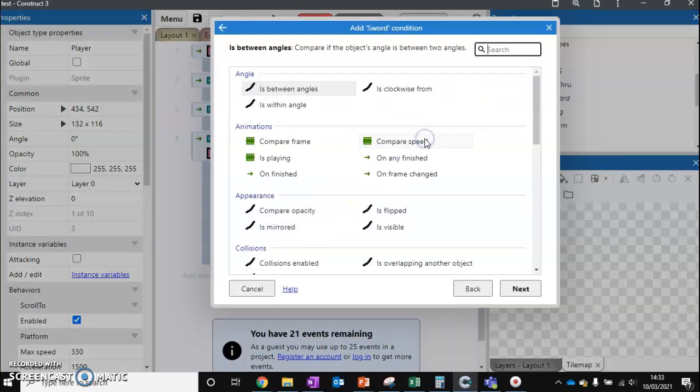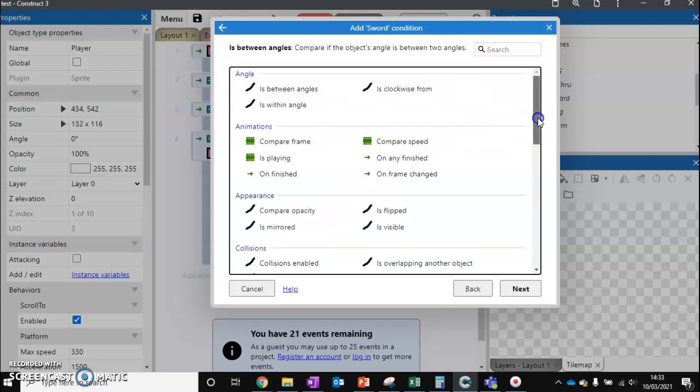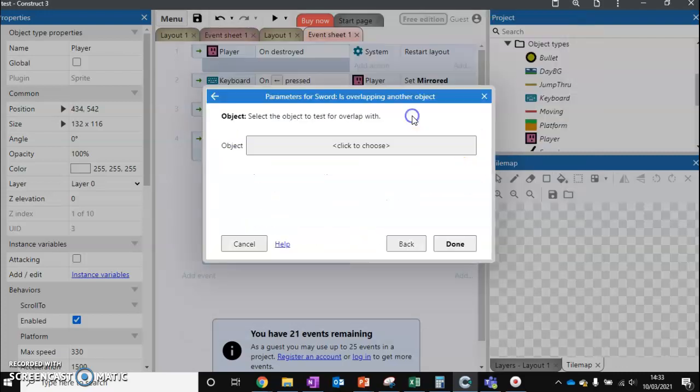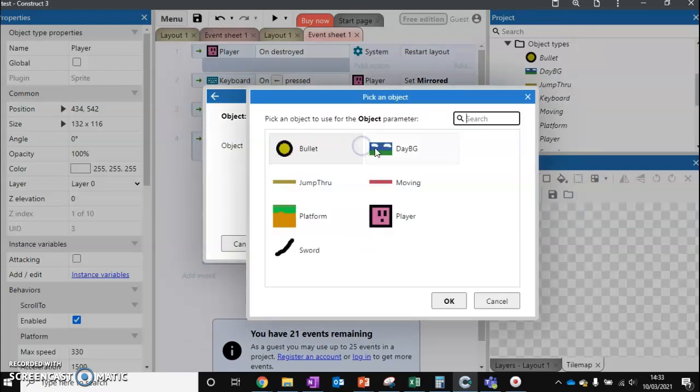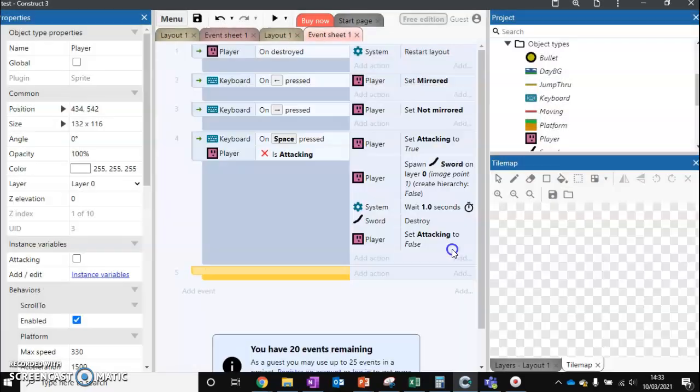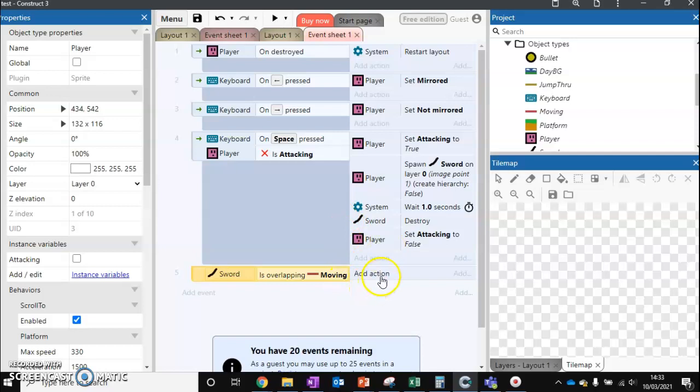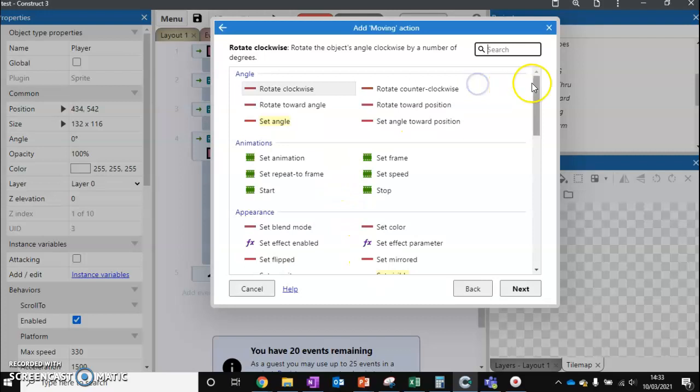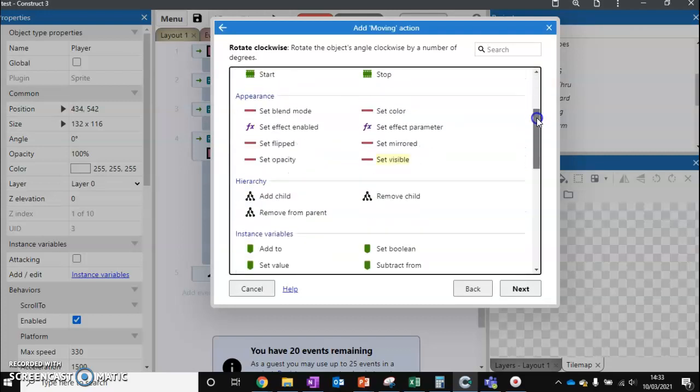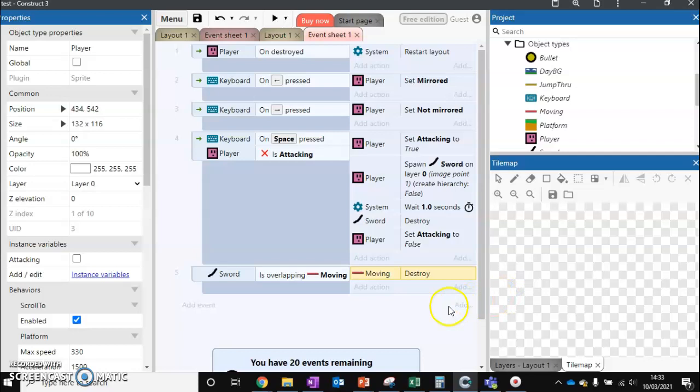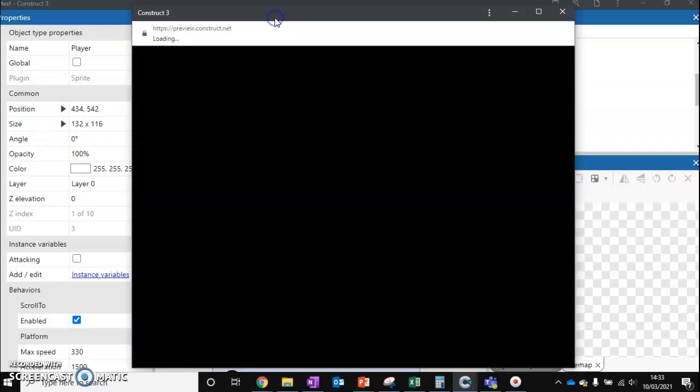I'm just going to add on my sword and check if it's overlapping another object, and we're going to take our red moving box that we've been using before and add action. So what we want to do is then want to destroy our box. So let's test this.